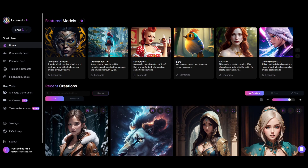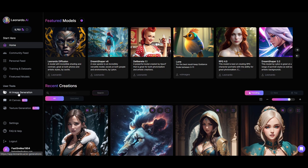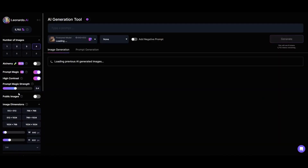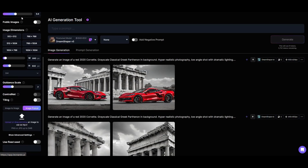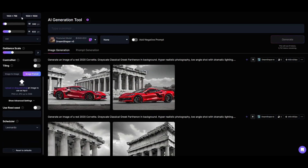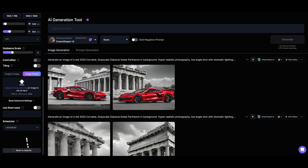Open Leonardo AI and then open the image generation window. Scroll down to the bottom of the control panel and click on Reset to Defaults in order to clear all previous work settings. This gives us a clean start for our prompts and models.